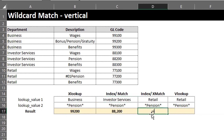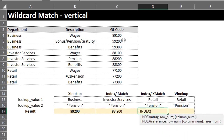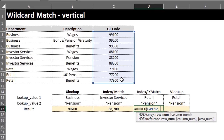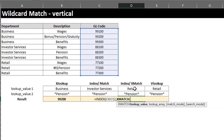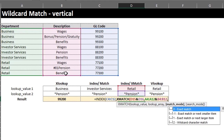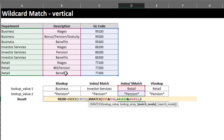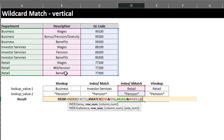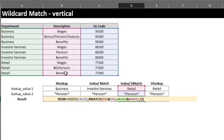Let's do this. INDEX — the return array is C4 to C12. XMATCH will locate the row number. Lookup value is Retail and Pension. Lookup array is Department and Description. Now match mode, just like XLOOKUP, you need to specify a wildcard match, so select two. Default search mode is from the first item so we can skip that. Close the bracket and Enter.